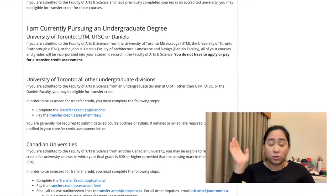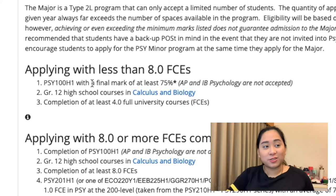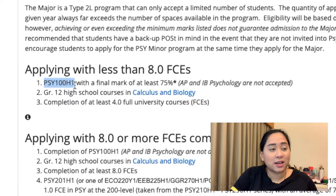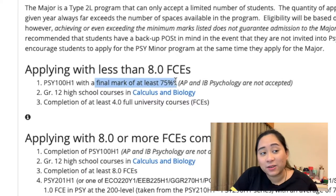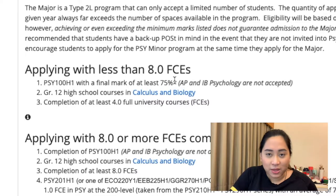If you're coming from the University of Toronto Mississauga or Scarborough campus and want to transfer to St. George, there's a whole separate process — please consult the registrar. Going back to this website: when applying with less than 8 FCEs, if you're interested in the Psychology major, you need to take Psychology 100. The H means it's a half-year course — you can take it in either the fall or winter semester. You need to take Psychology 100 and achieve a final mark of at least 75%. And if you did take AP or IB Psychology, they would not accept that — you would actually need to take the U of T Psychology 100 course.